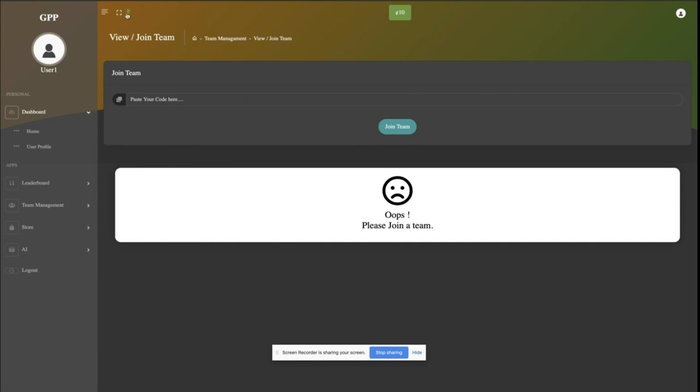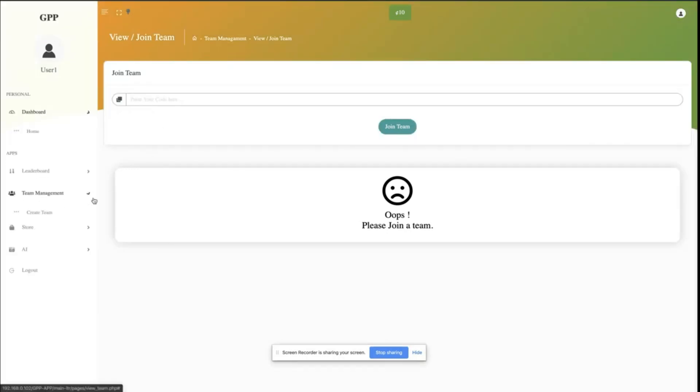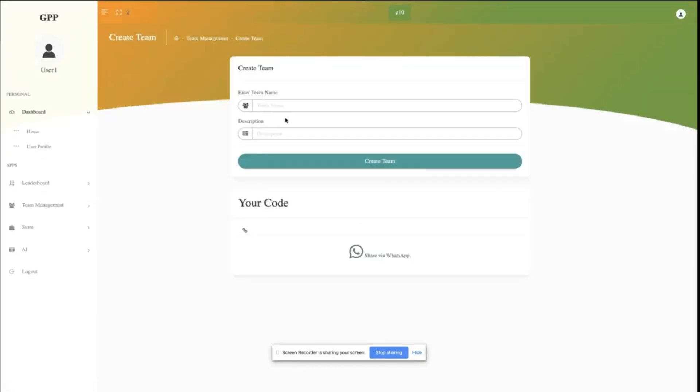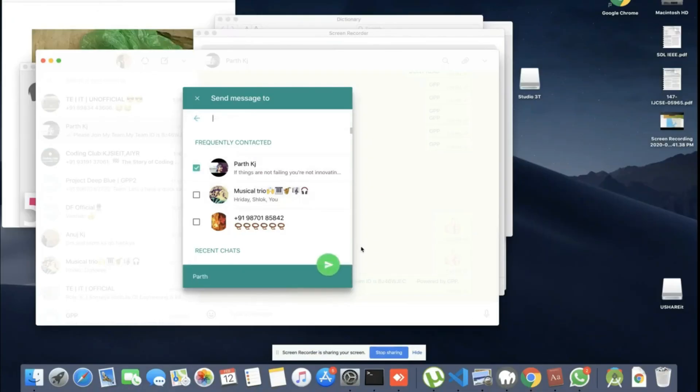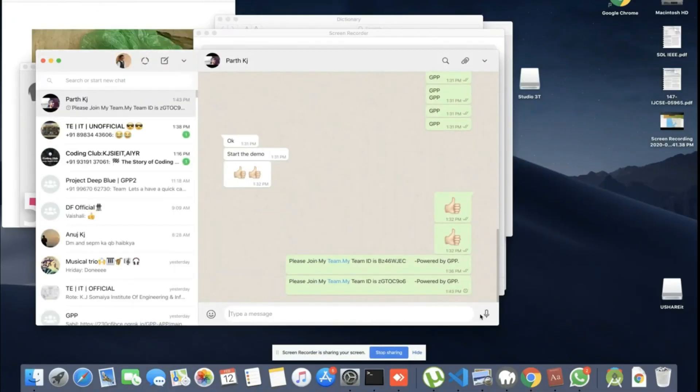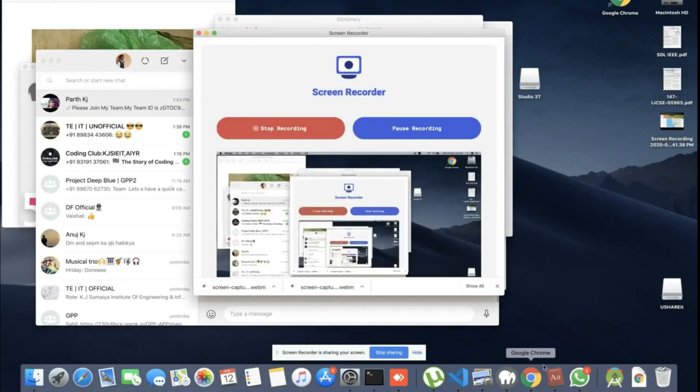The users can create teams and share their code with other users for them to join the team. The teams at the top of the leaderboard at the end of the month receive special vouchers.